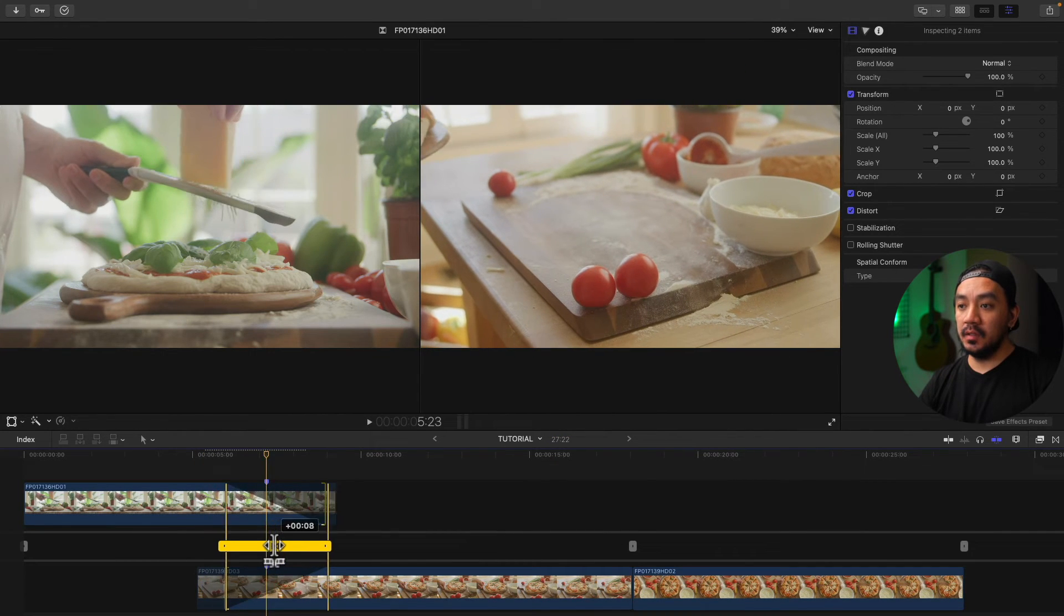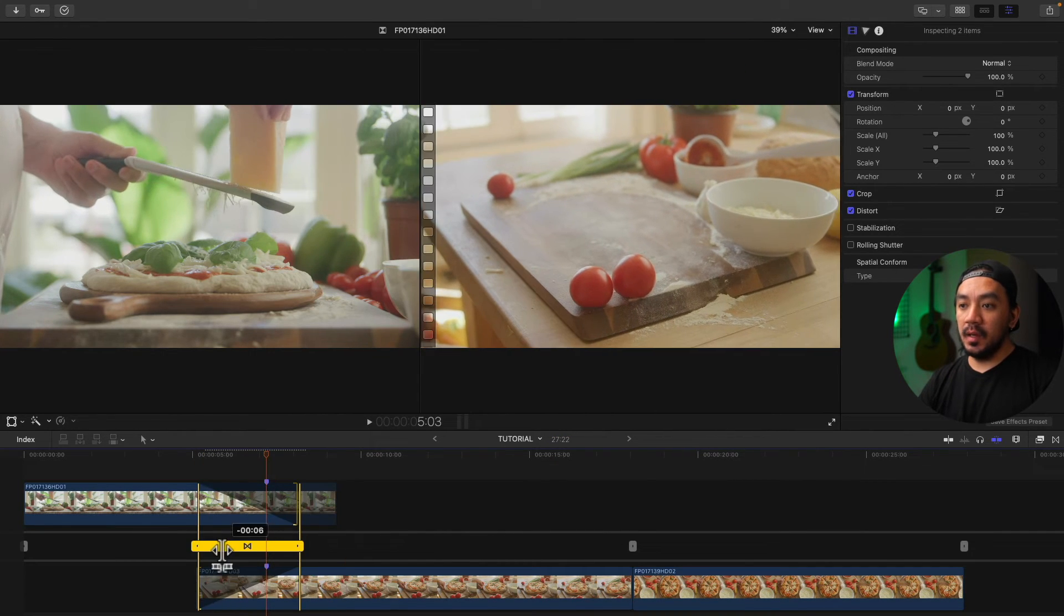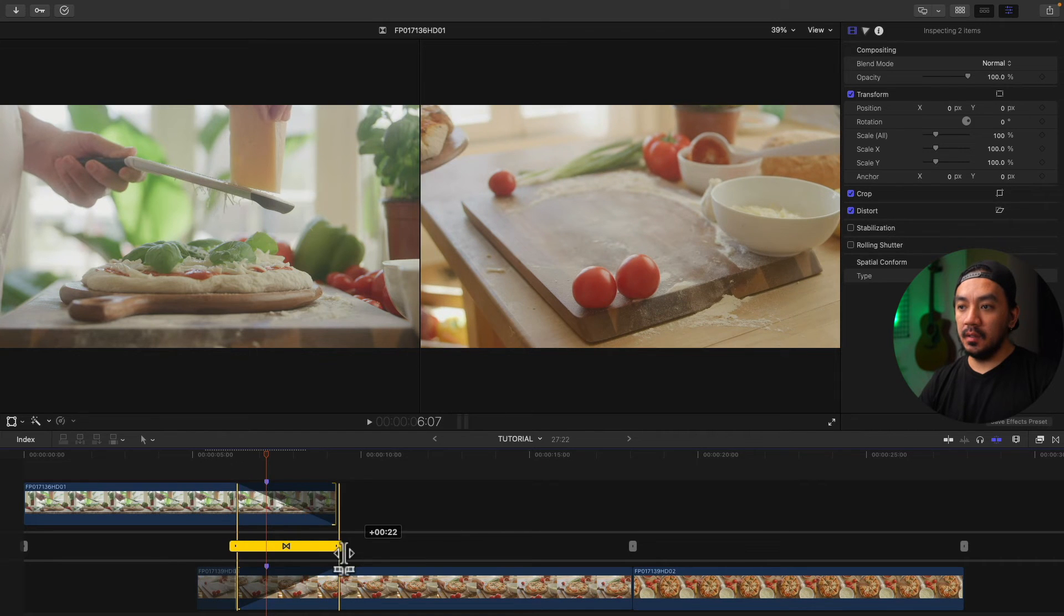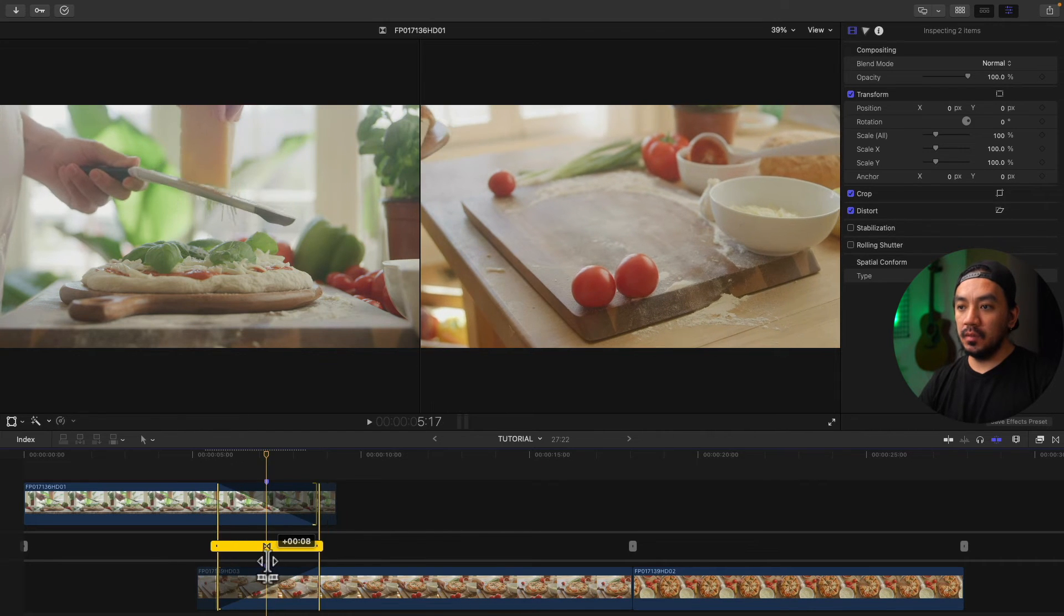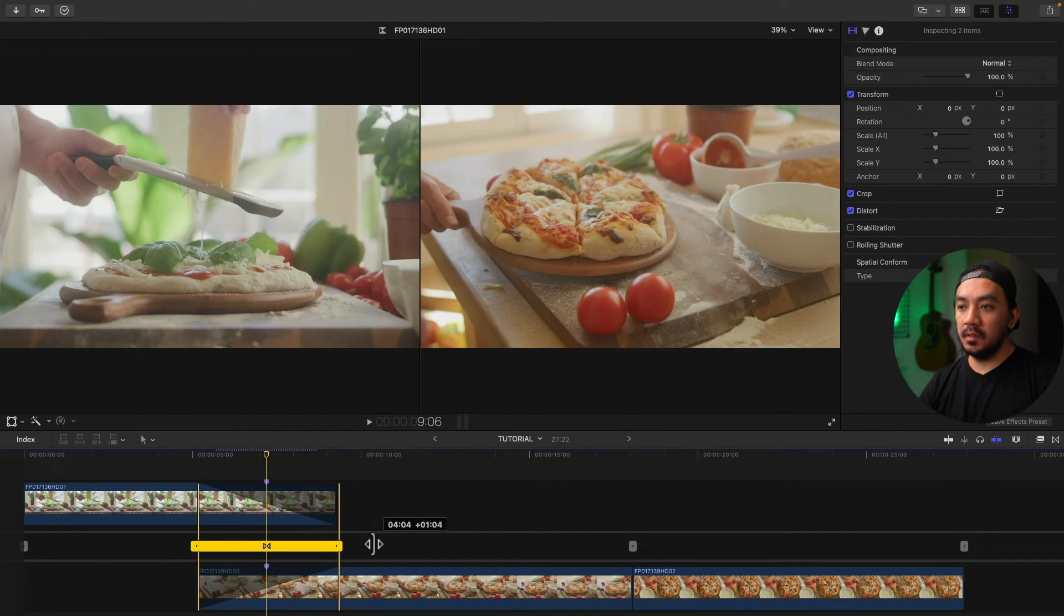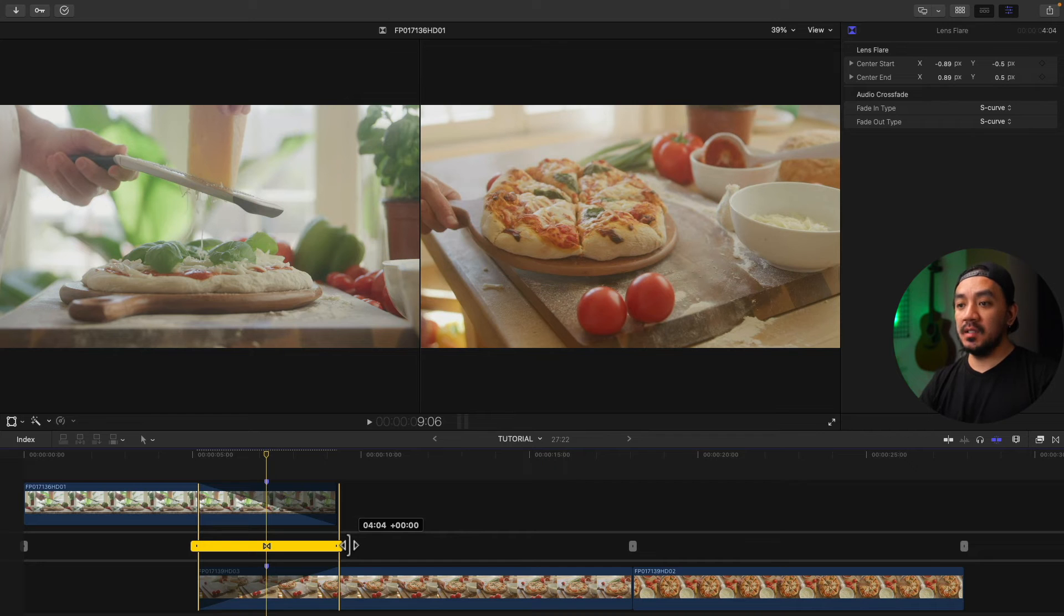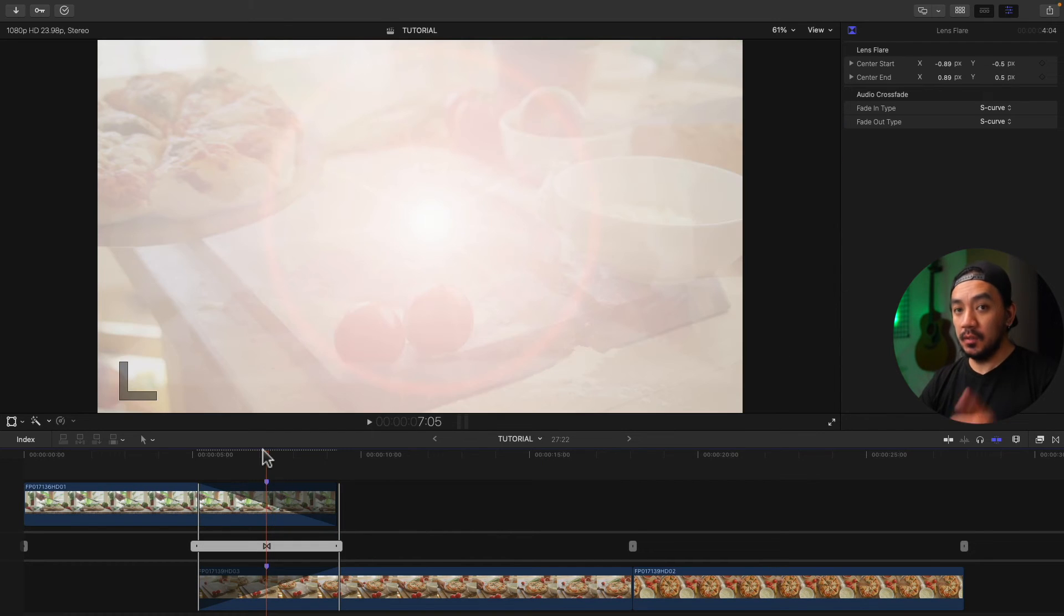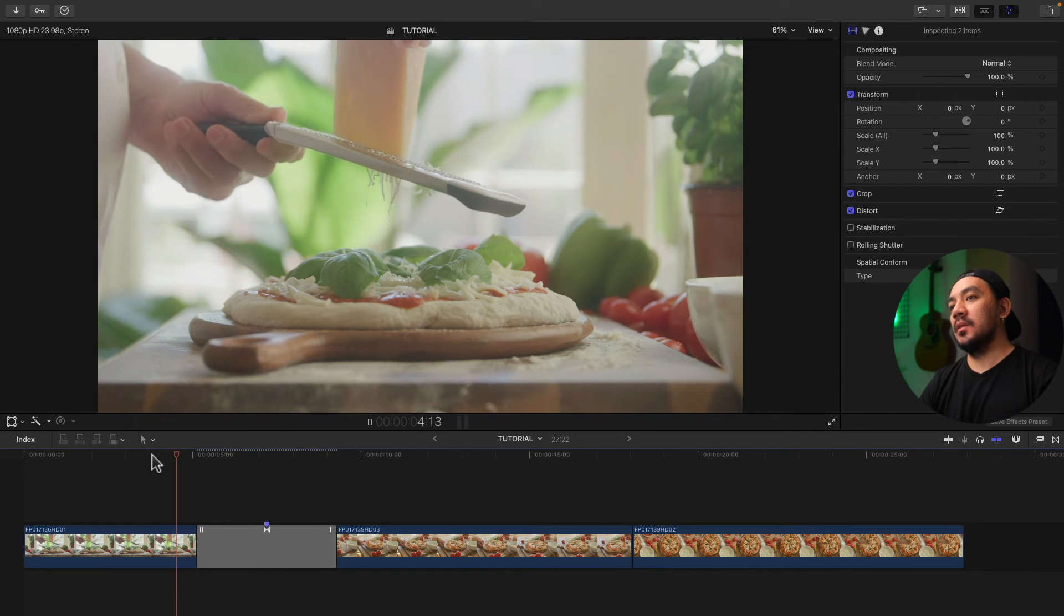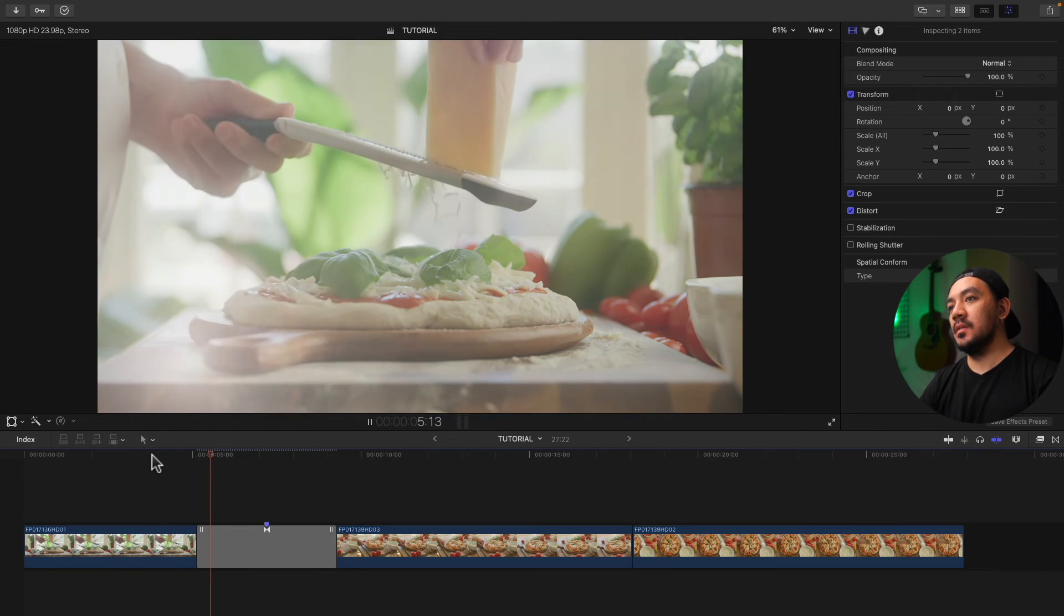But it will end at the last frame right there. So the maximum will be right here. So that's the maximum duration you can set. Did you get it? Okay, let's see how it looks. Oh look at the cheese!